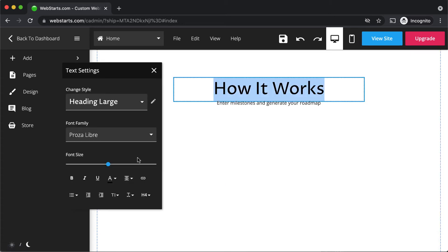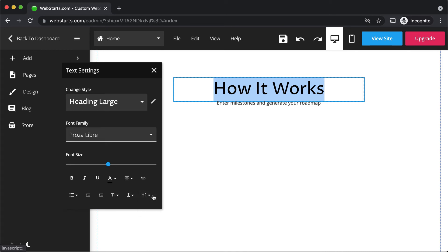You can apply H1 through H6 tags by selecting text and selecting the appropriate tag from the dropdown menu.